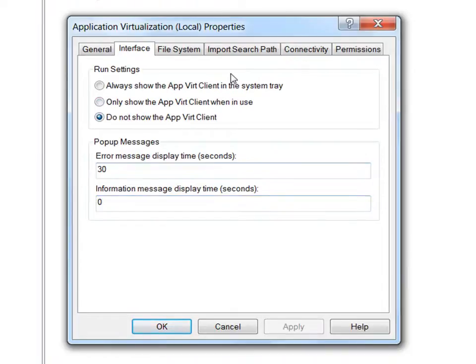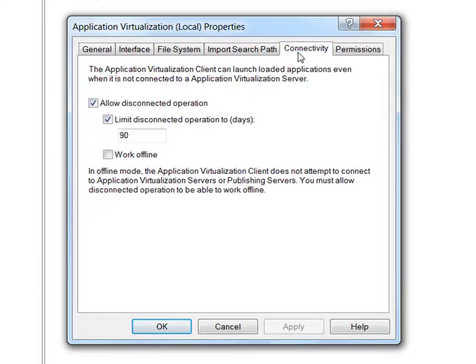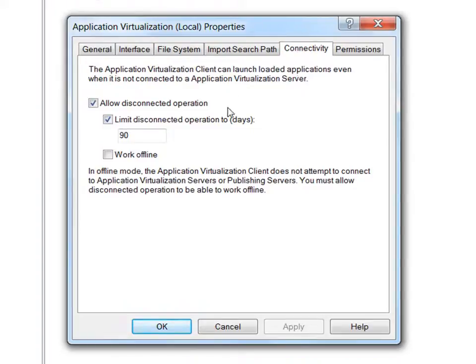Let's take a look at the connectivity tab. Here, the IT administrator can configure if the client is allowed to work disconnected and for how long. If the client does not connect within the time frame specified, AppV will prevent the application from running.